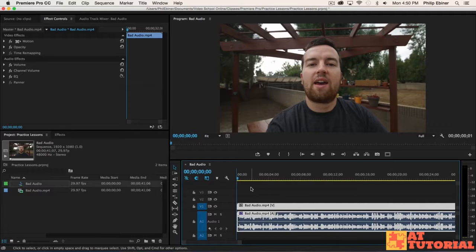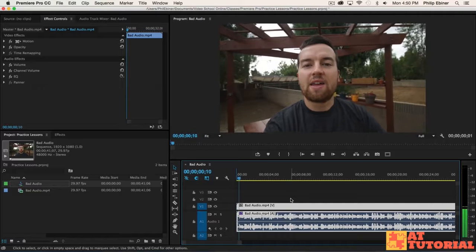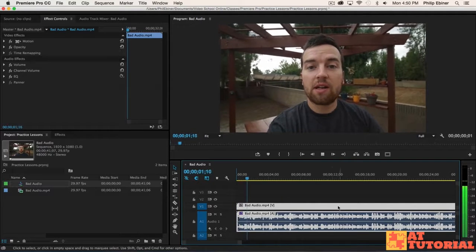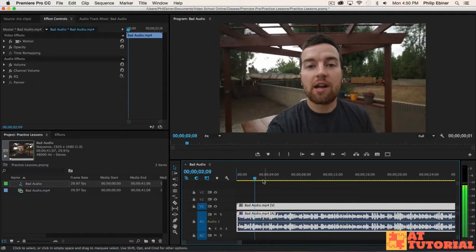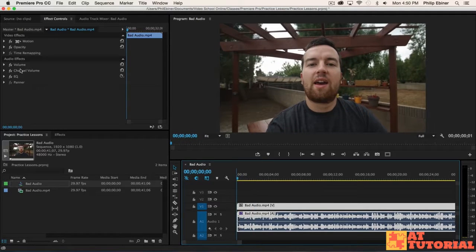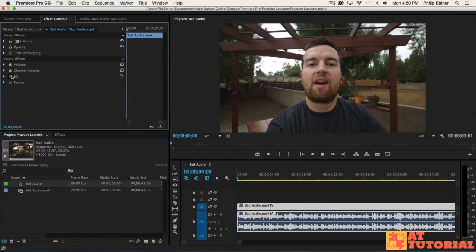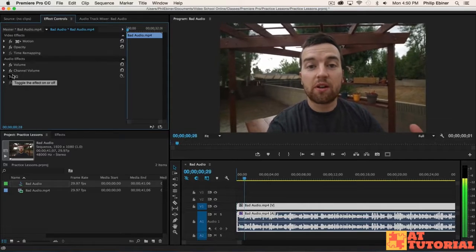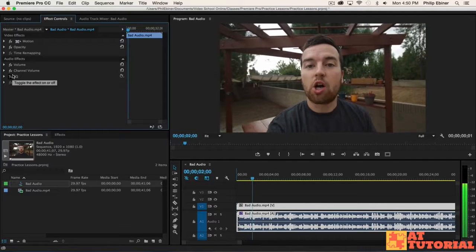First, let me just show you what it sounds like after. Hey, this is Phil in my backyard. And before. Hey, this is Phil in my backyard.